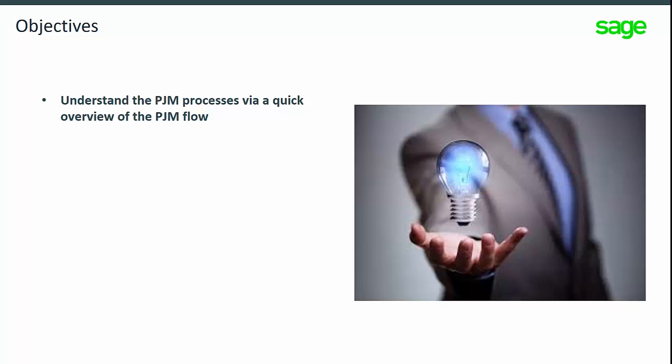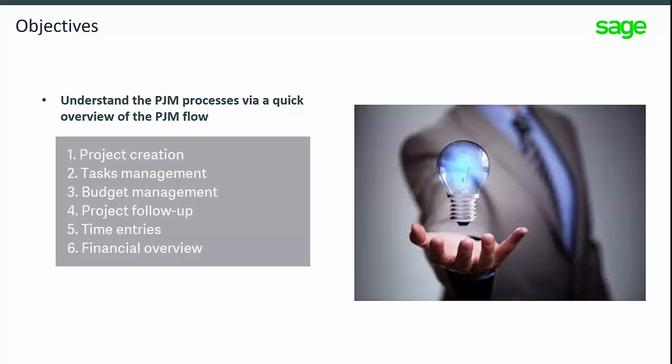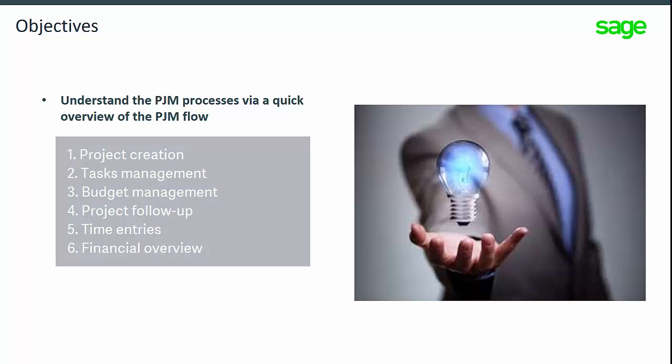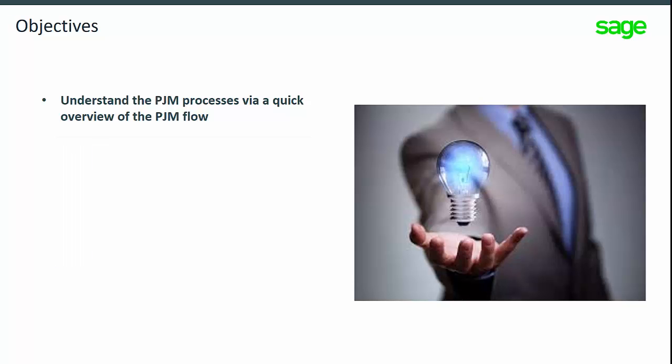In this topic, you will understand the different steps of the process through an overview of the PJM flow.